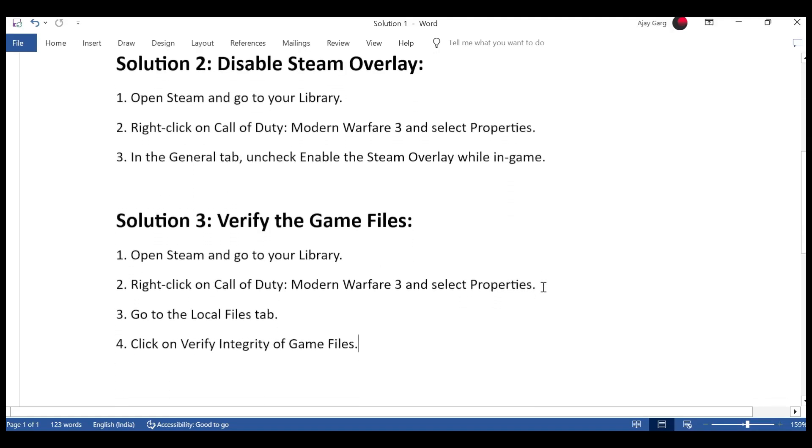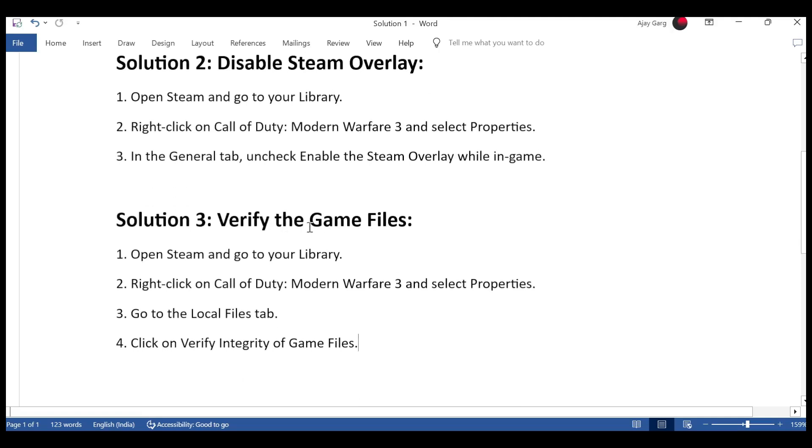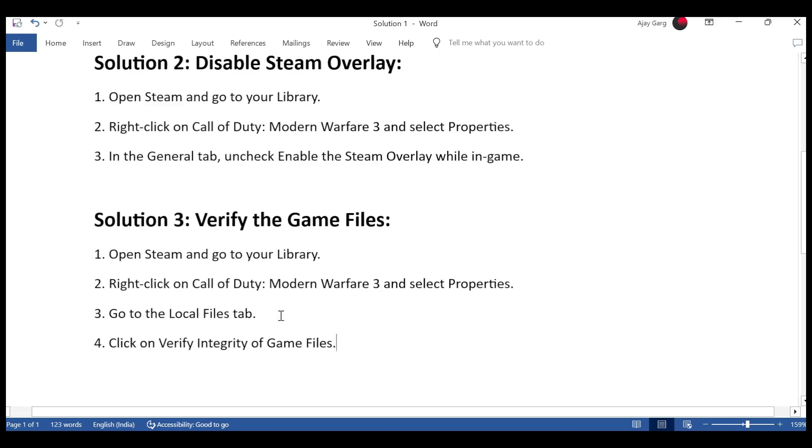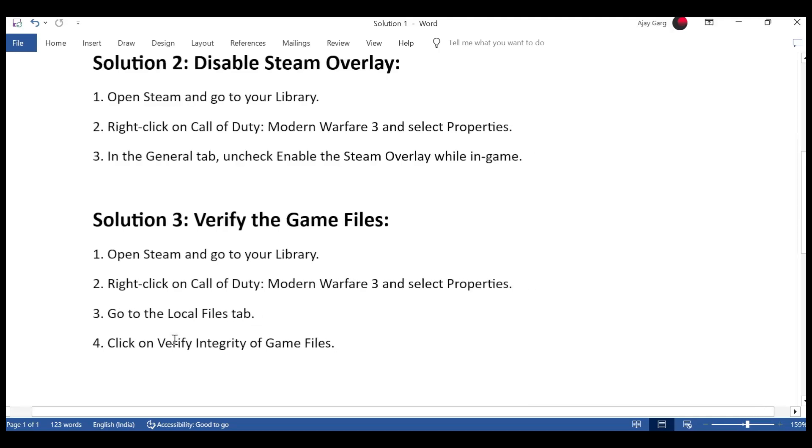Solution 3: Verify game files. First, open Steam and go to your library. Second, right-click on Call of Duty Modern Warfare 3 and select properties. Third, go to the local files tab. Fourth, click on verify integrity of game files.